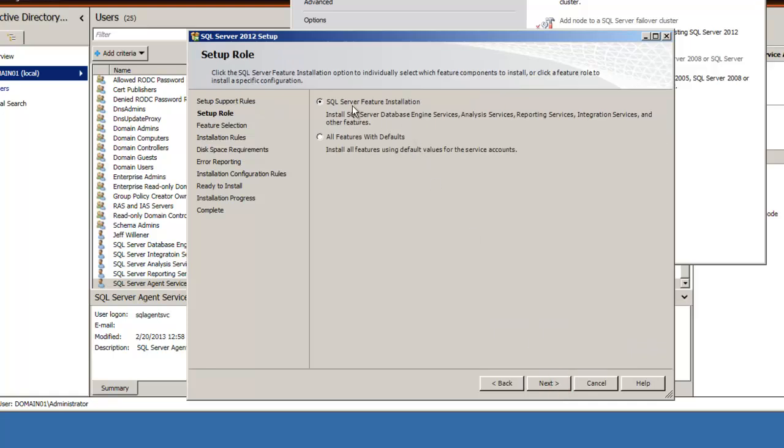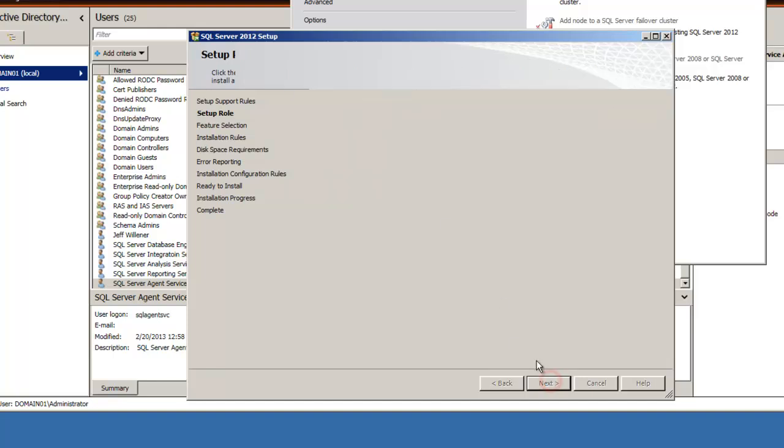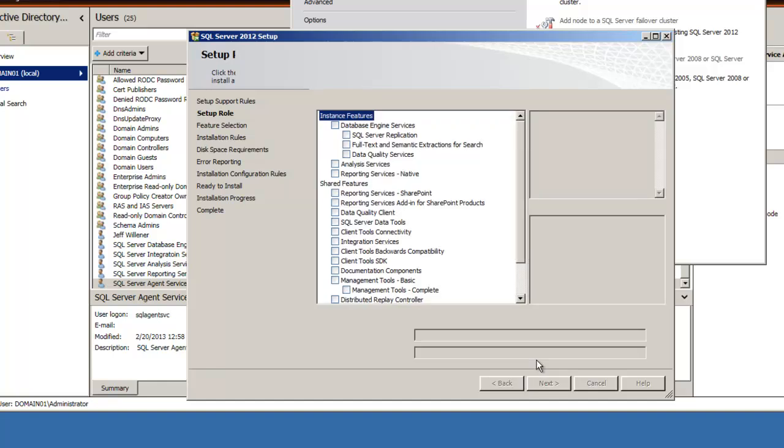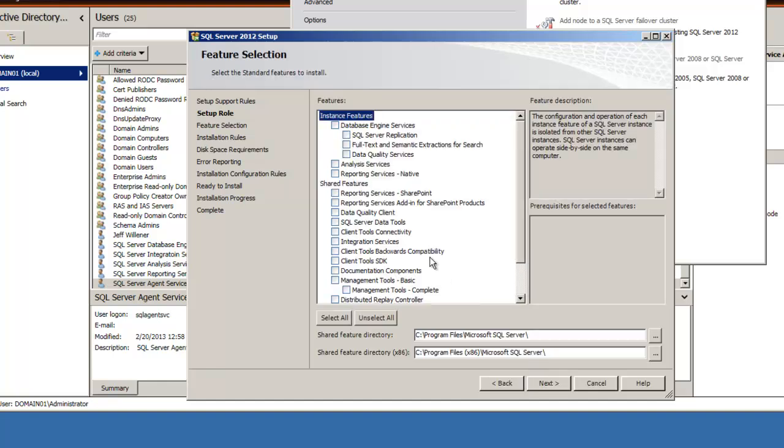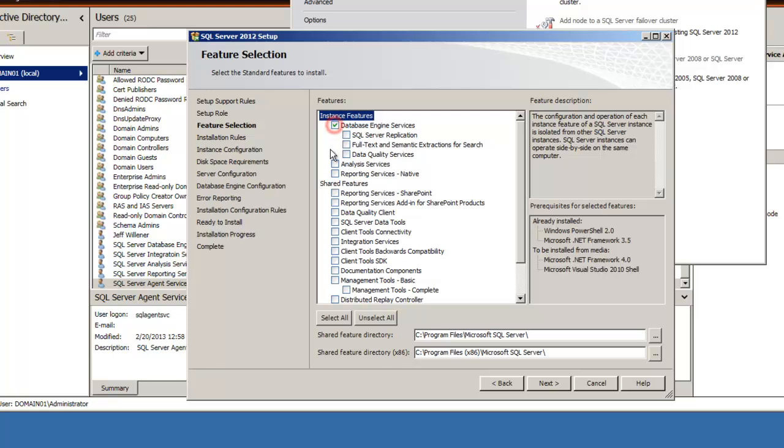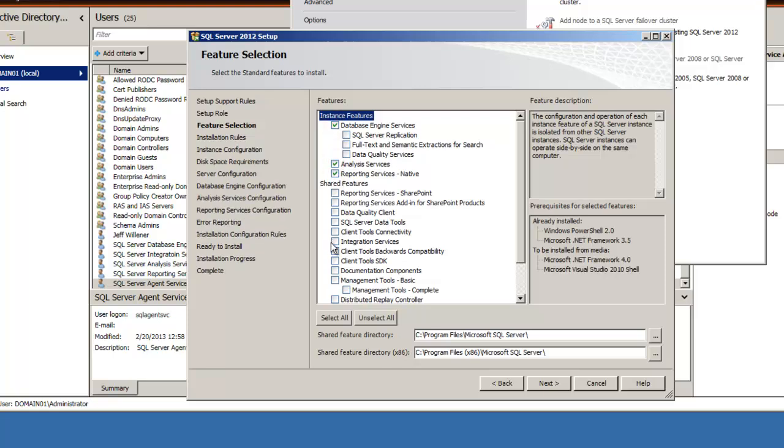Let's do a selection of the features we want to install so you can take a look at those. As I mentioned before, we want to install the four major components: the database engine, analysis services, integration services, and reporting services. Everything else we're virtually going to ignore, so let's select those four major ones right now.